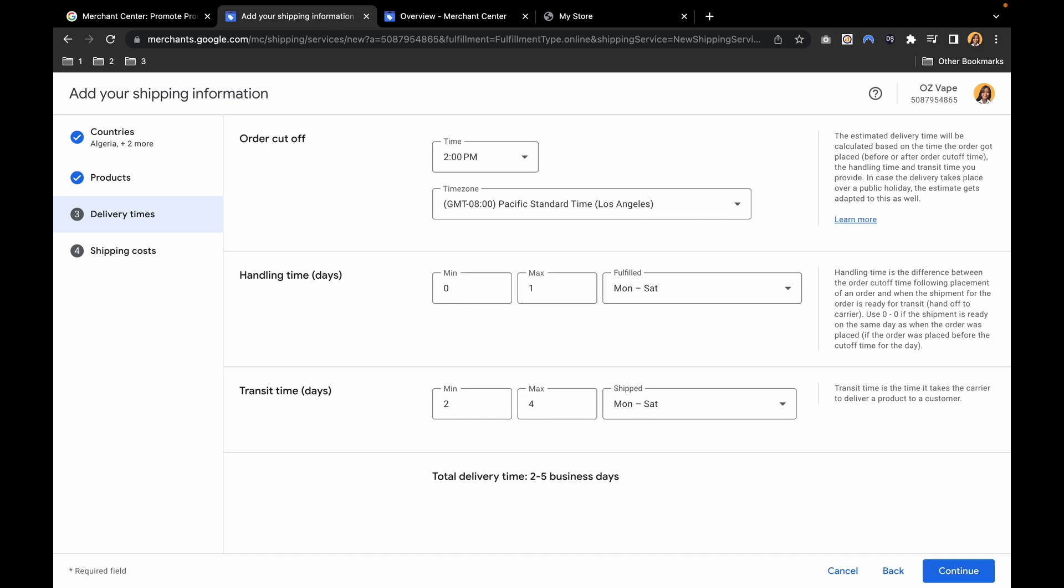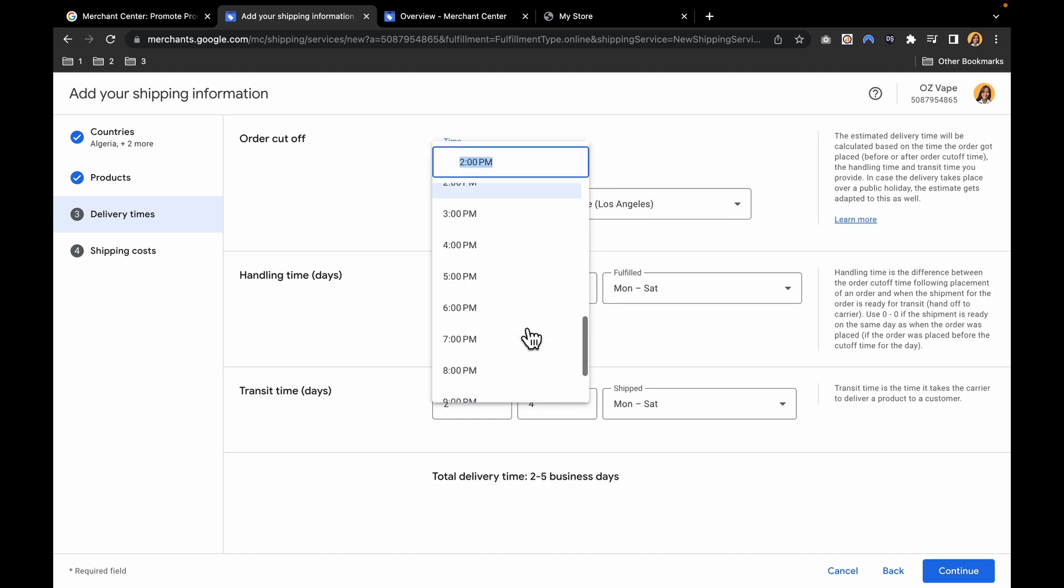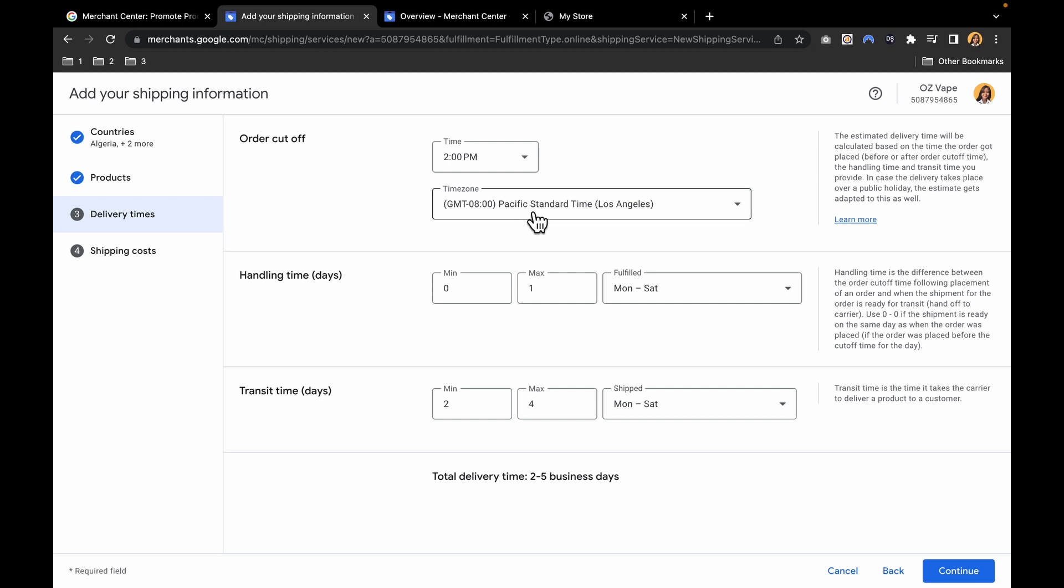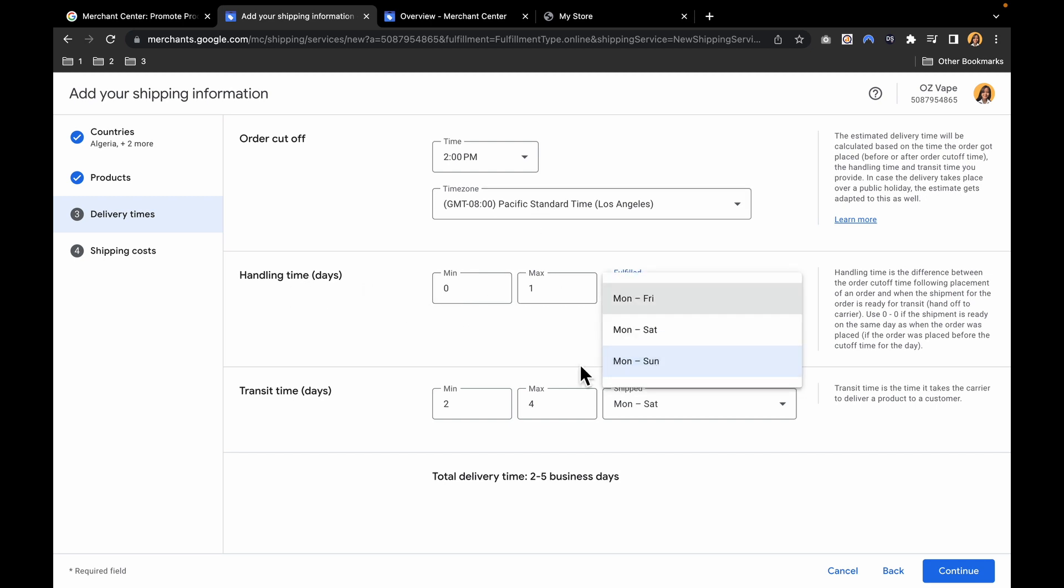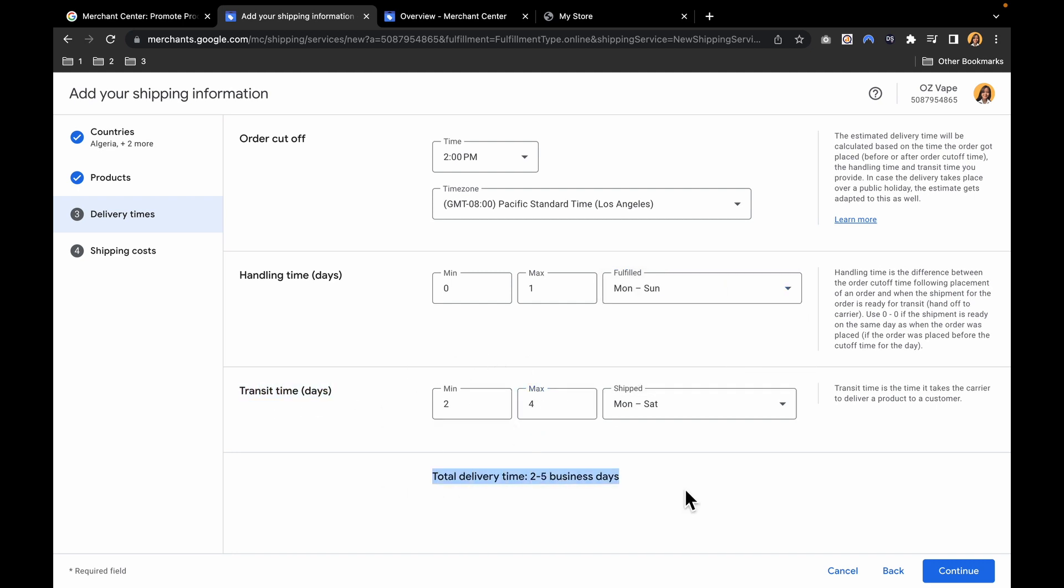The order cutoff is you can edit in here whatever time you want. Then your time zone and handling time. Days can be fulfilled Monday to Friday, Monday to Saturday, or Monday to Sunday. In transit times, set into days. You can set it in here. The total delivery time is 2 to 5 business days based on what you've put in here.